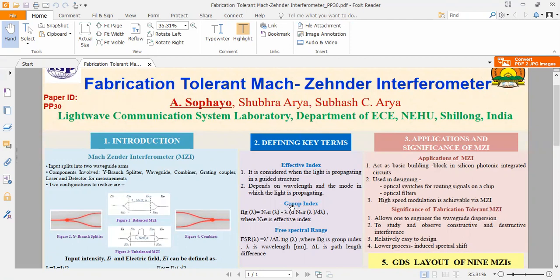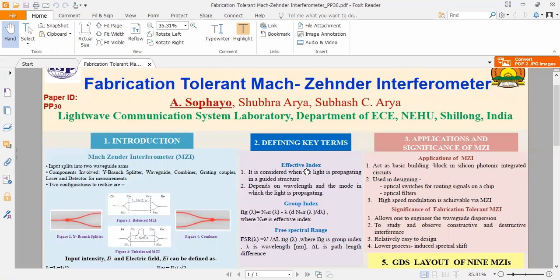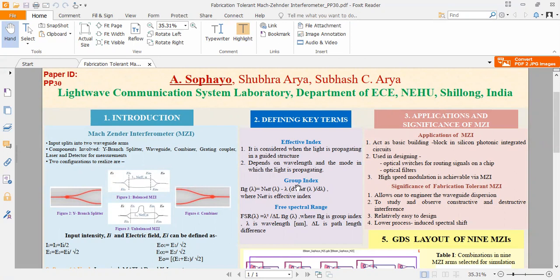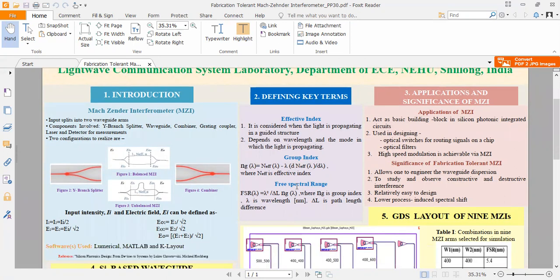Here we have some defining key terms. The first one is effective index, which is considered when the light is propagating in a guidance structure. It depends on the wavelength and the mode in which the light is propagating. Next one is group index. Using this given formula, we can find out the group index where N_eff is the effective index. And coming to the free spectral range, that is FSR,